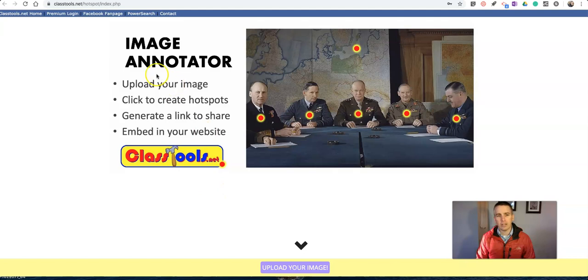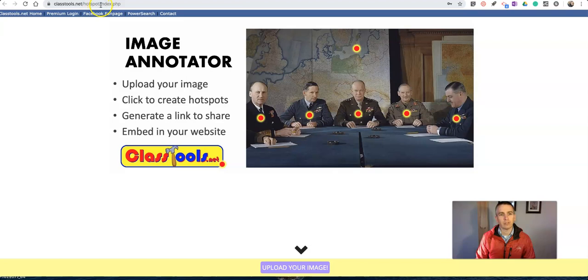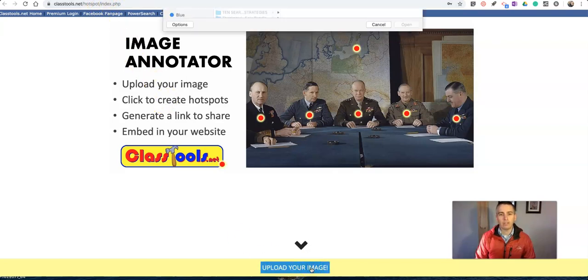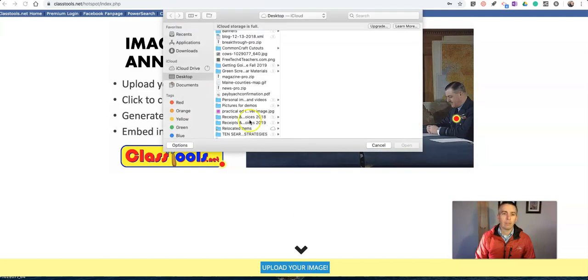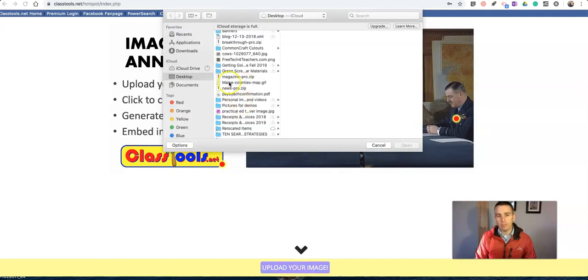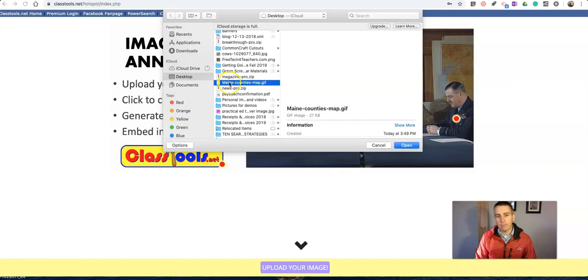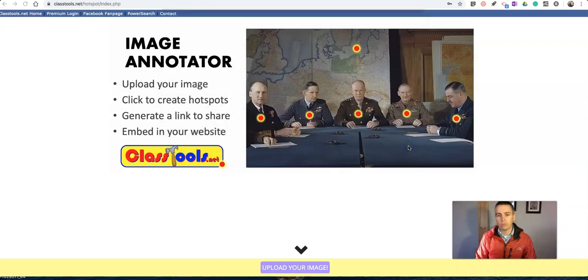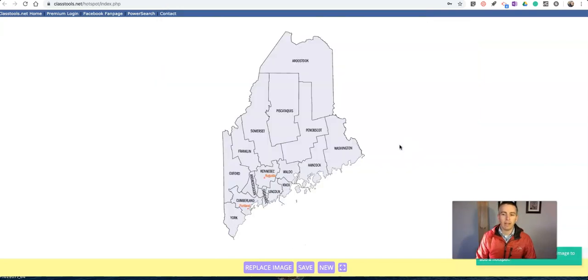So let's take a look here at the Image Annotator. You'll find it at classtools.net slash hotspot slash index slash php. Let's go ahead and upload my image. Now I'm not signed in at all, and I'll show you what I can do with this. I'm going to have my image here that depicts the counties in my home state of Maine.